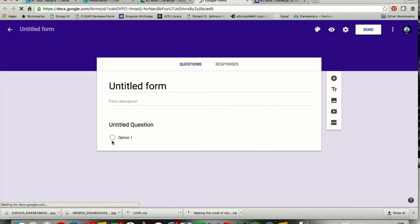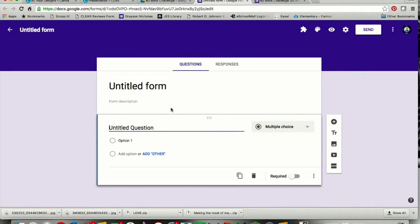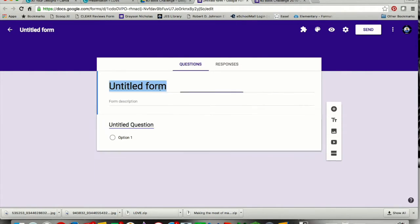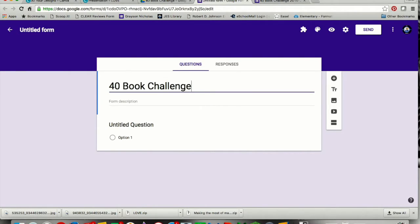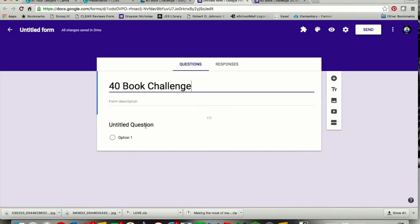This is going to bring up a generic form. You can customize this later, but just to show you, we're going to start here with the title. You can add in a form description if you want, but I'm going to go ahead and add in my first question.